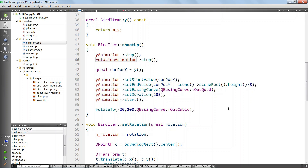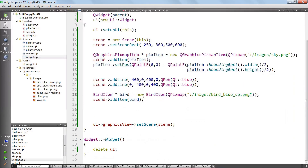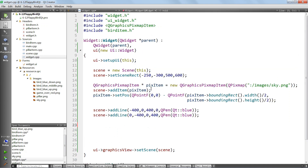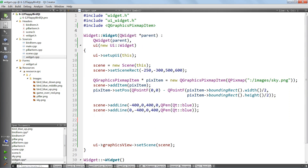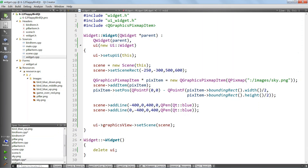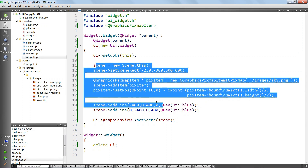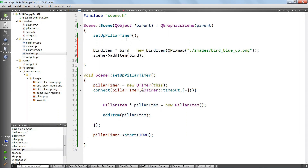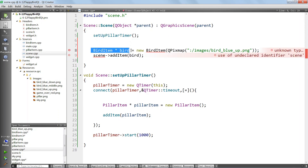We need a way to trigger the shootUp method. What I'm going to do is move the code that creates the bird item into the scene. I'll take out everything in the widget CPP file - we don't need to include BirdItem there anymore. That code was just to test things. Now we can go into scene CPP and initialize our bird item, moving the declaration to the header file.